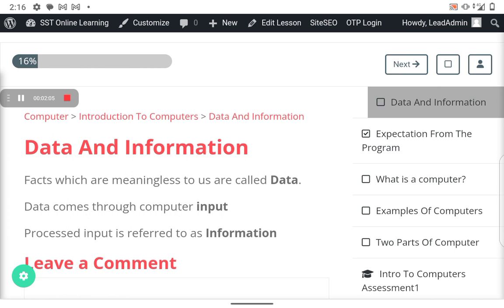So this input we said it is data. This input is things that we don't need, the facts that we don't need because they are not what we are looking for. The data definitely has to go through the input. Data comes through the input because that is where we have to input that data so that the computer can help us bring out the meaning out of it.